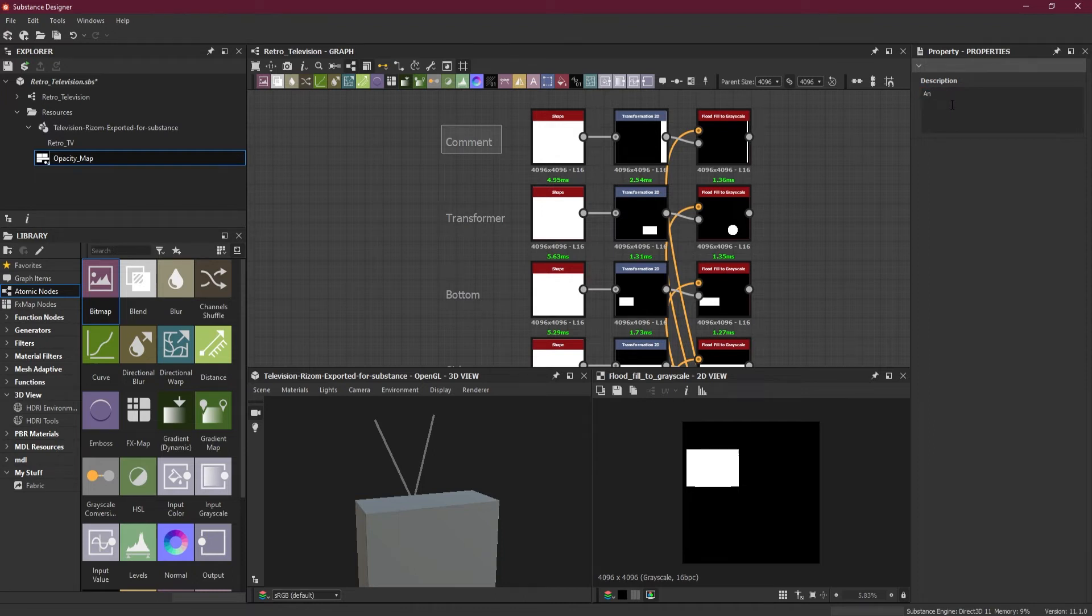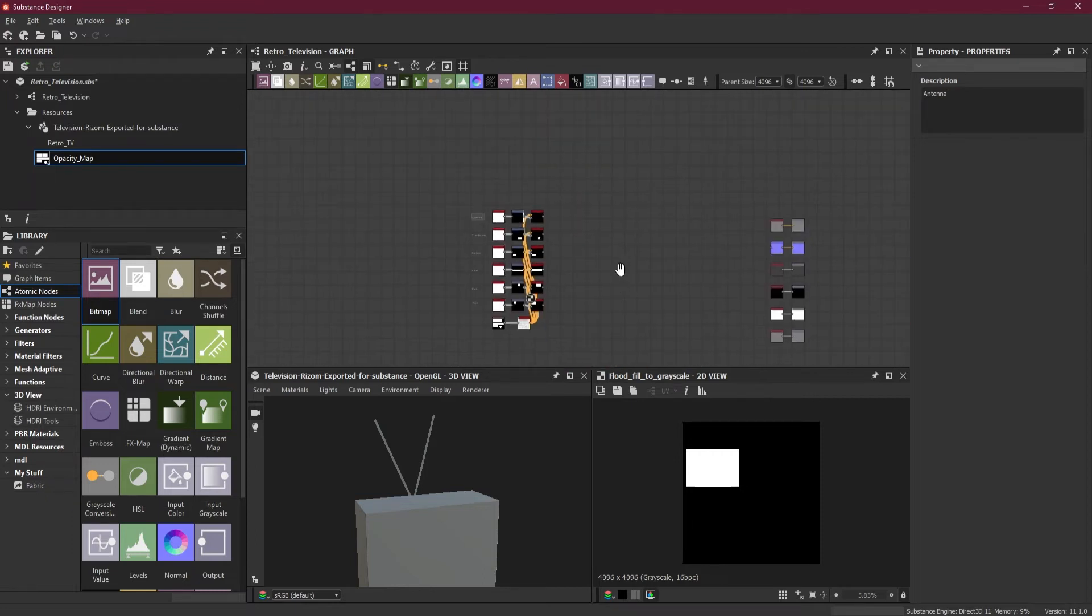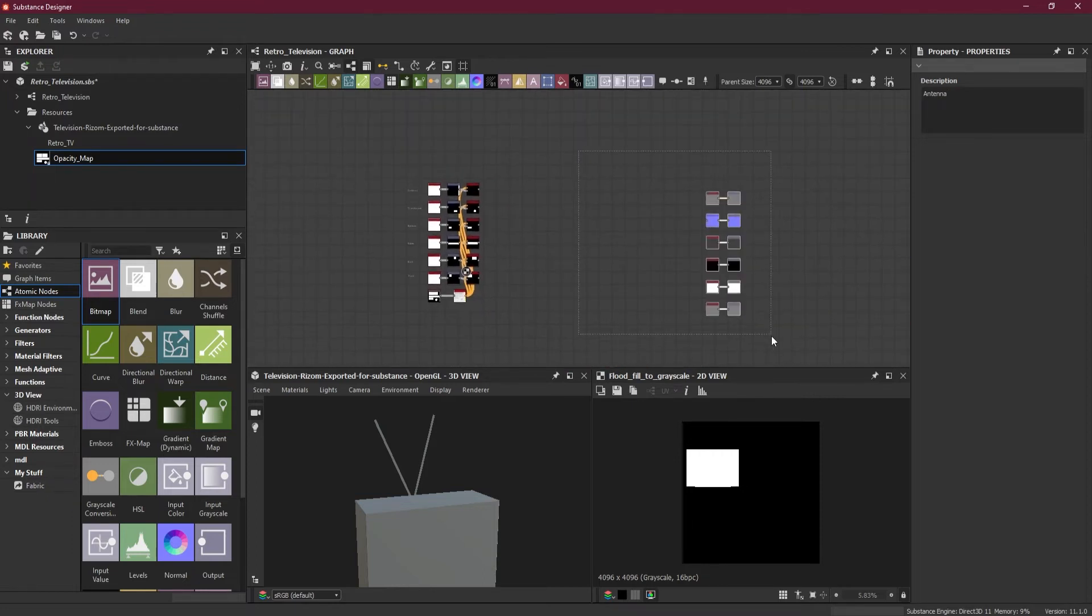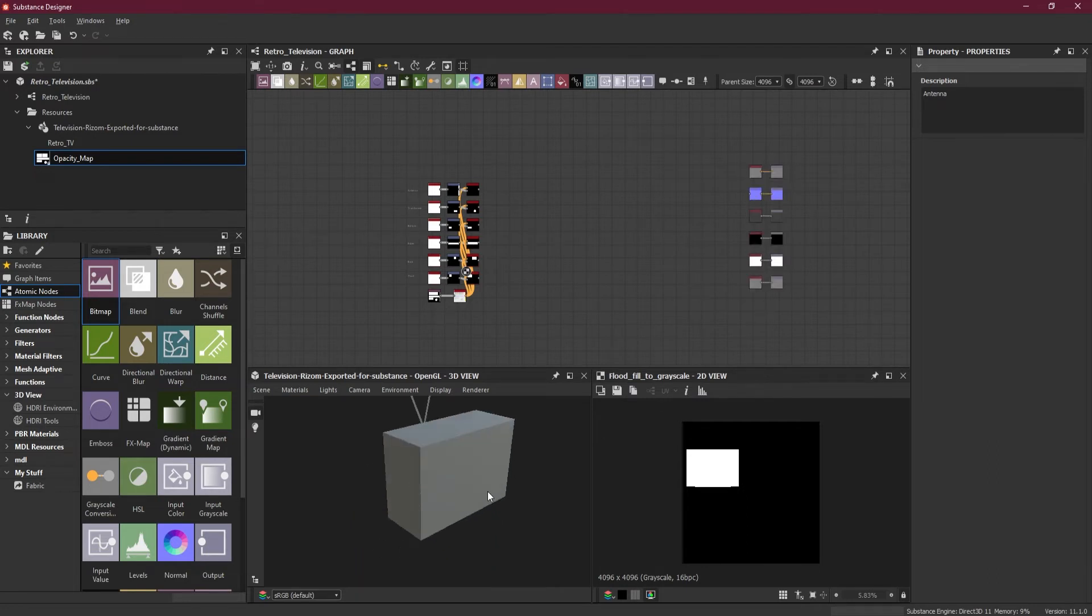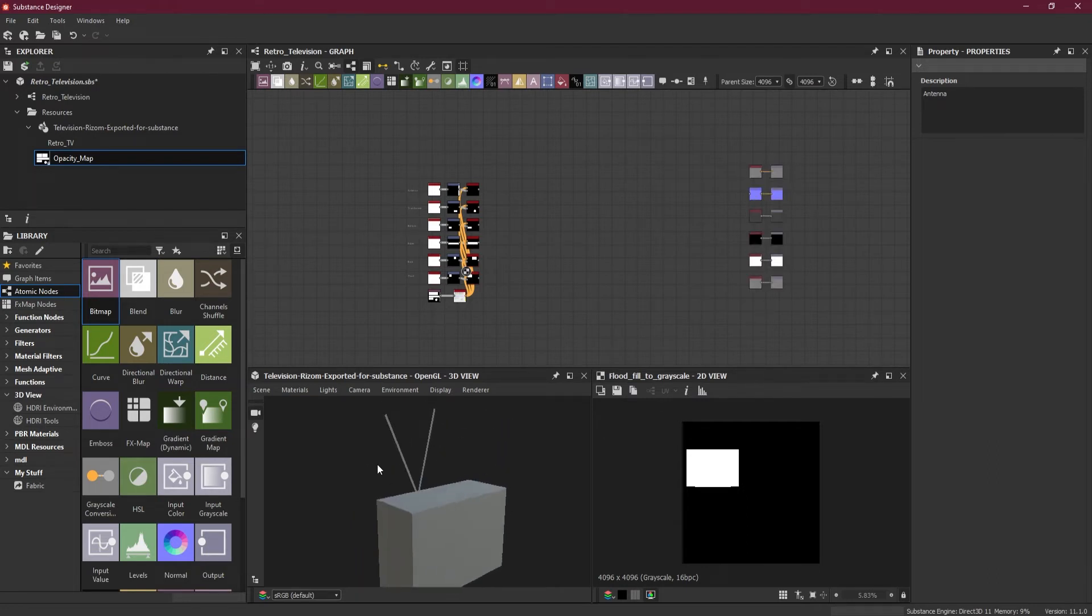And remember, transformer and the antenna UVs are stacked on top of each other. If I create one, all of them will be created. So that's it, we got all of it.